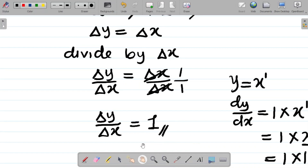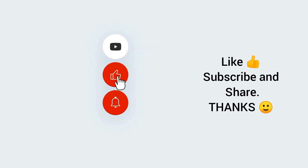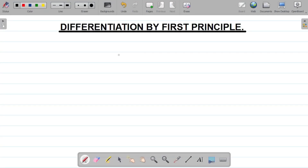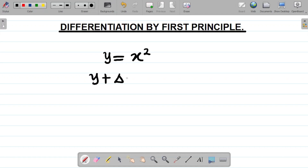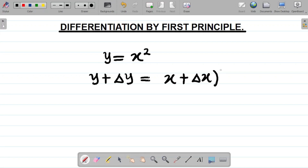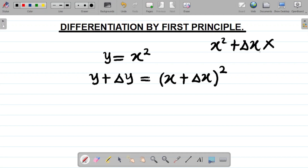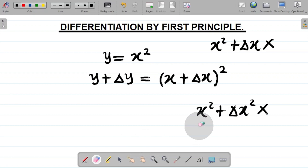Let's take a second example on first principle method. Let's say we have that y is equal to x squared and we have to differentiate this using first principle. First task: to y add change in y, and to x add change in x. So I have y plus change in y equals x plus change in x, all squared. Notice I did not say x squared plus change in x — that would be wrong. I add change in x to x and bring everything under the same power.